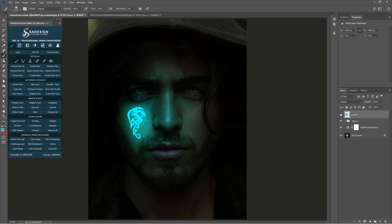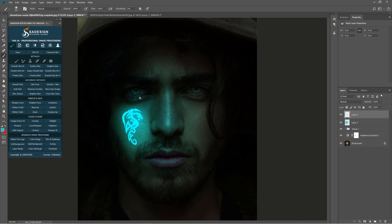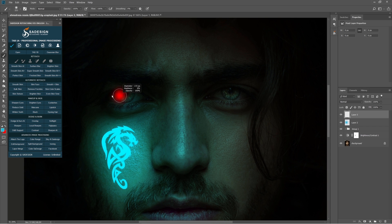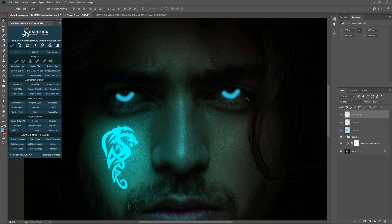Next, we'll glow his eyes. Create a new layer. Decrease size of brush with this bracket and paint below the iris to make it shine. Ctrl J to duplicate it. Use Move tool and move to the other eye.